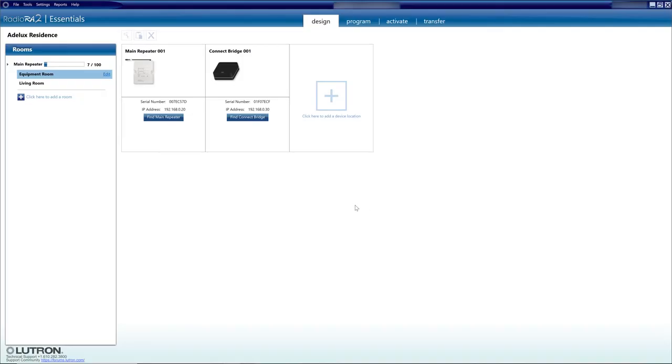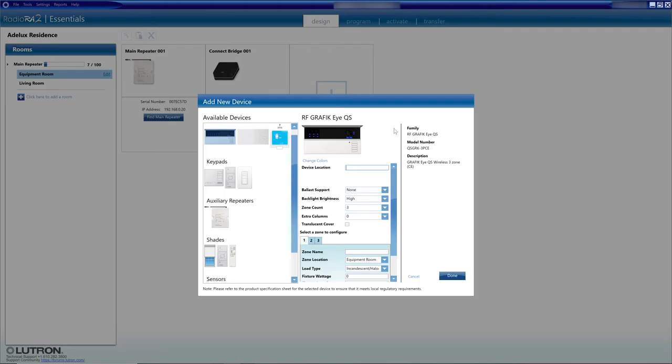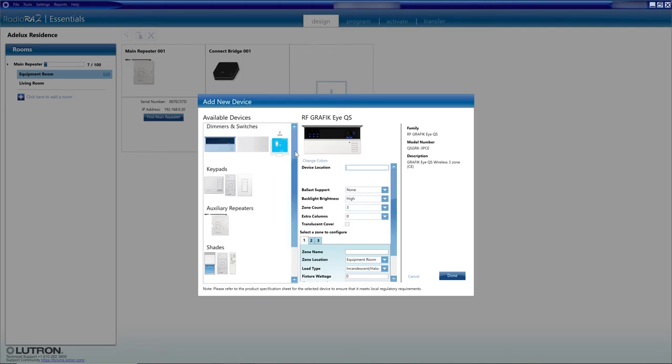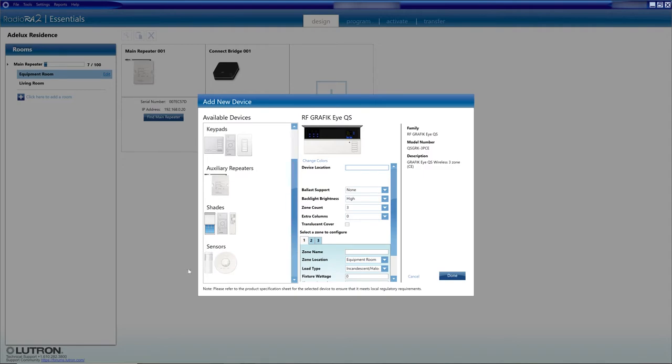To operate the Lutron Serena QS wireless blind using the Lutron Connect app, we need first to get those blinds programmed on the Lutron Radio RA2 system, also called RA2. RA2 is a Lutron lighting control system that mainly communicates wirelessly with other Lutron devices such as Lutron dimmers, Lutron wireless keypads, and Lutron wireless sensors.